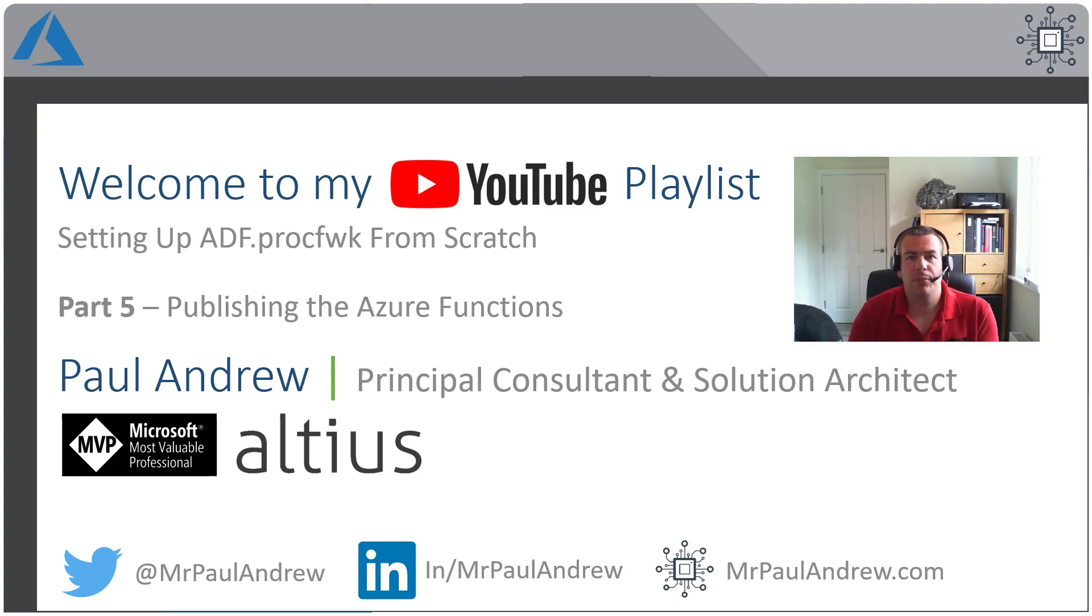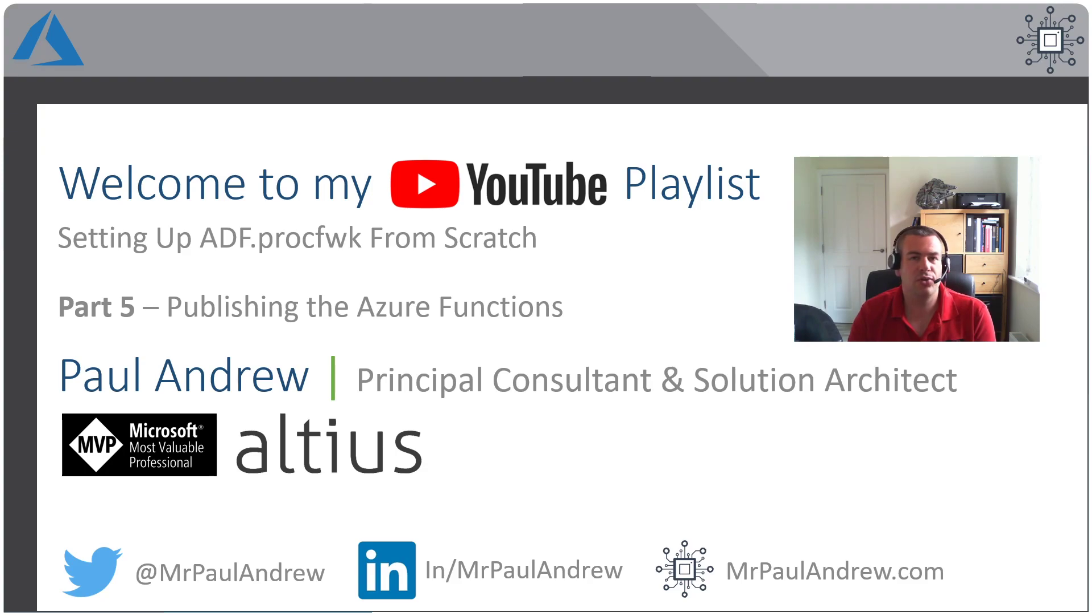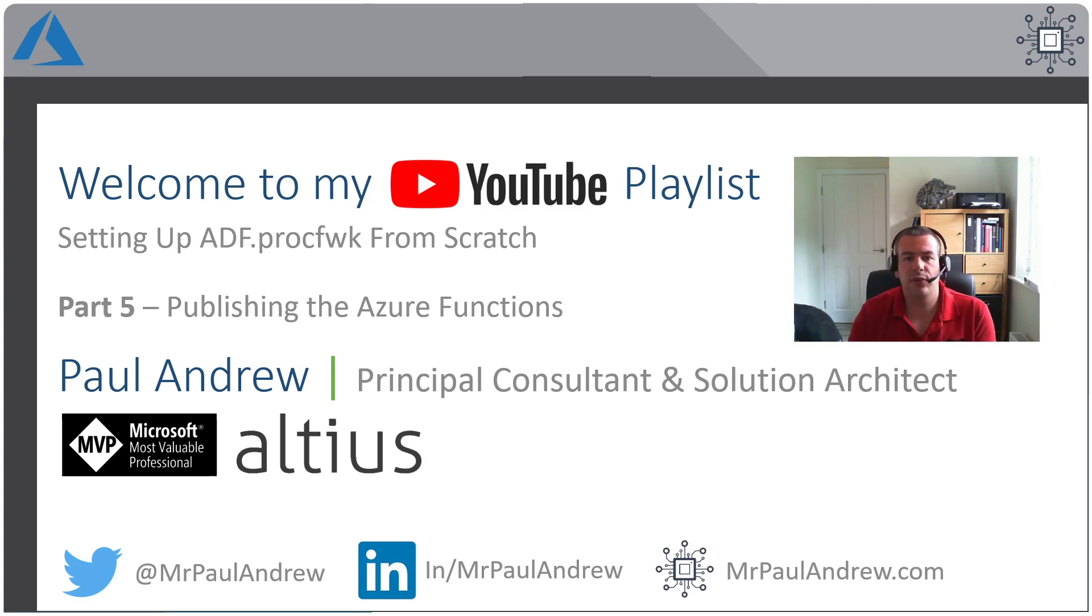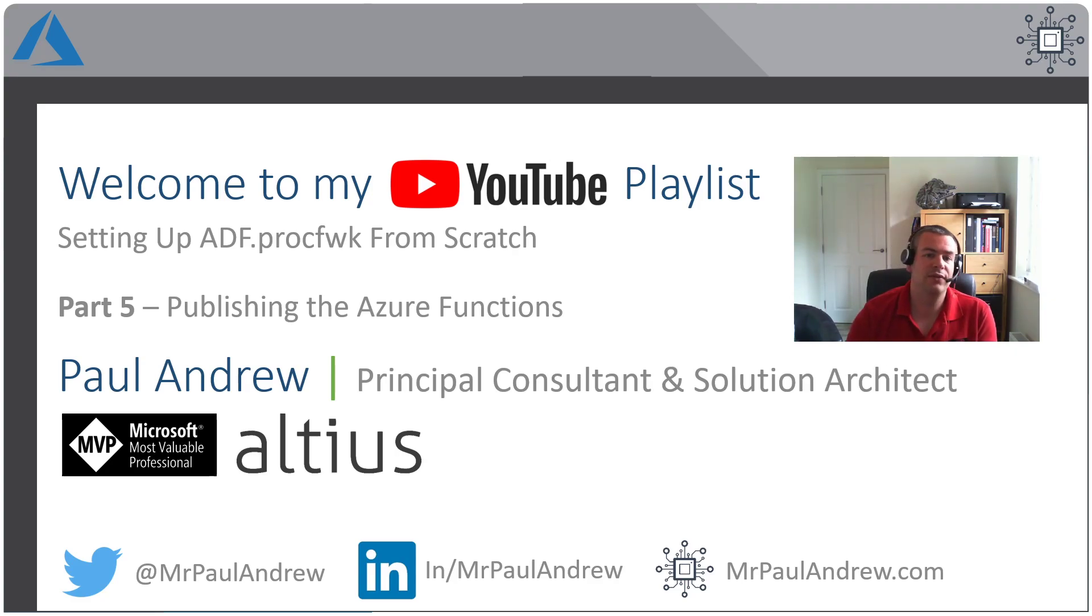Hello, and welcome back to this video series on setting up my metadata driven processing framework for Azure Data Factory in your own environment. In this video part five, we're going to look at publishing the Azure functions to the Azure function app that we deployed in the second video.